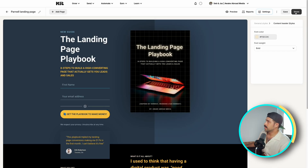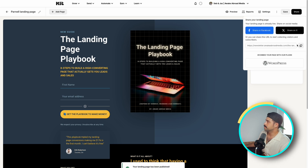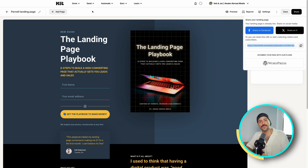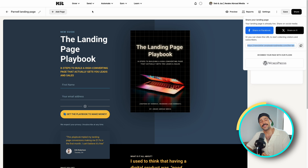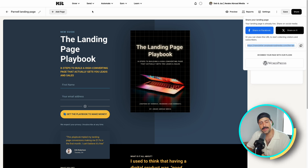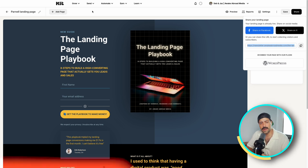You want to click Save, and of course Share and copy that link. Now you are ready to start sharing your landing page with your audience.